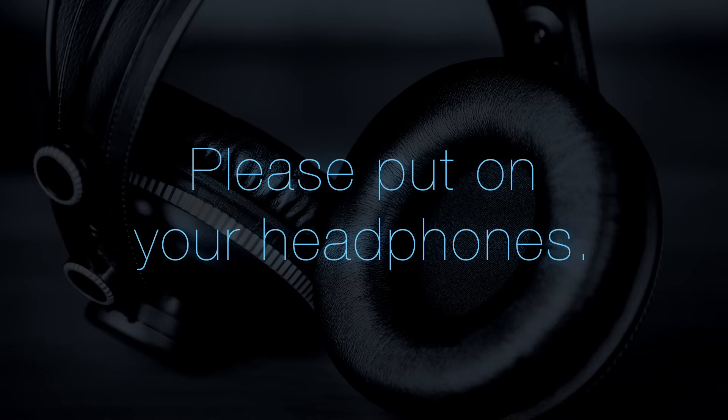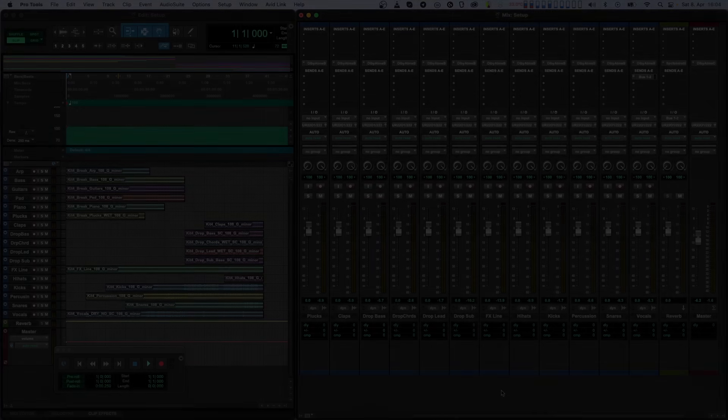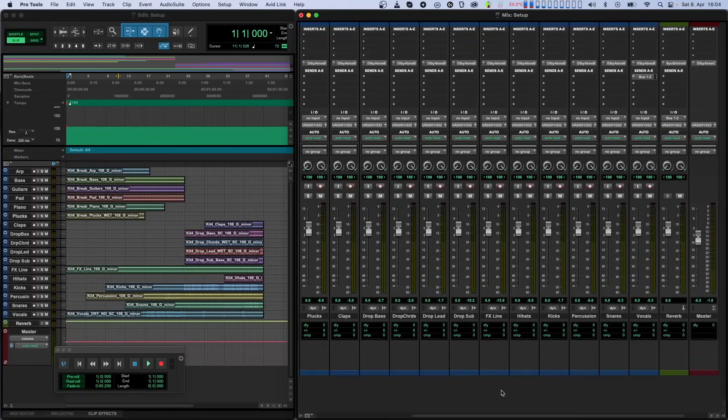Hello, and welcome to this in-depth tutorial about the Dolby Atmos Composer. In this tutorial, we'll talk about setting up your session, routing, and monitoring.